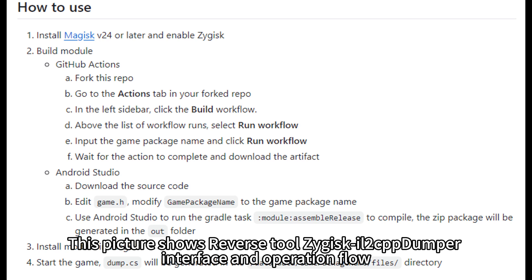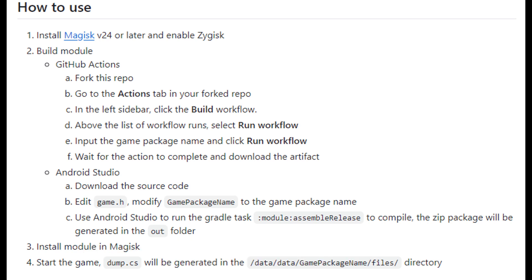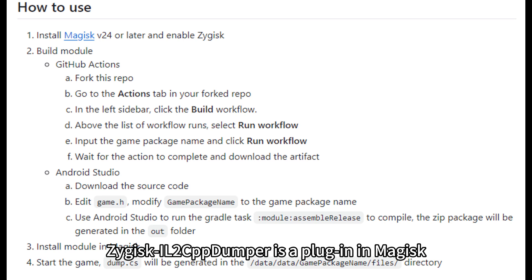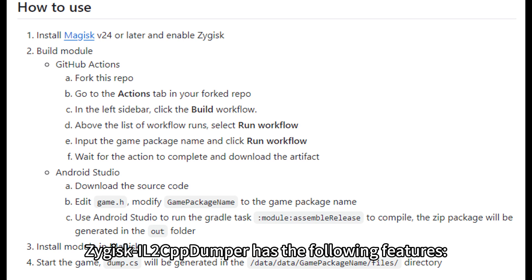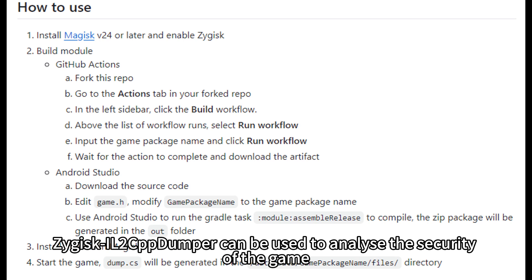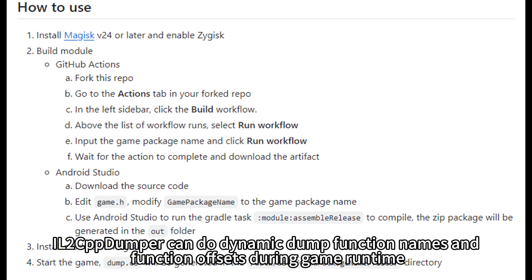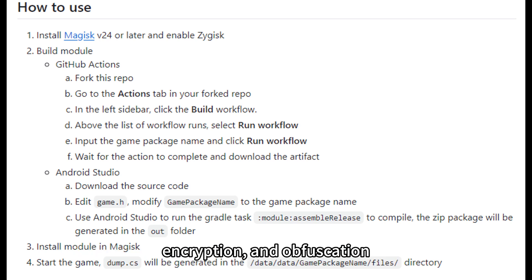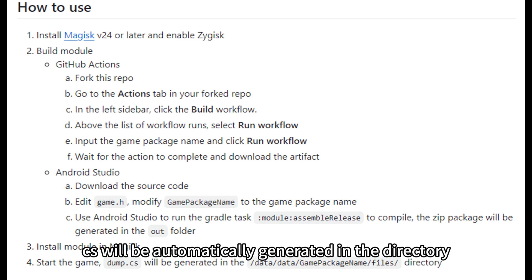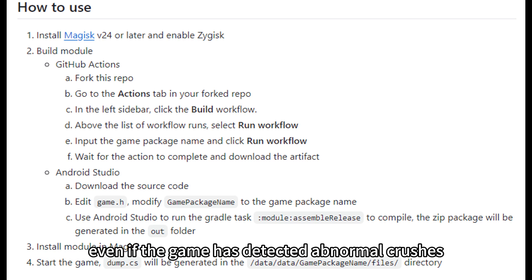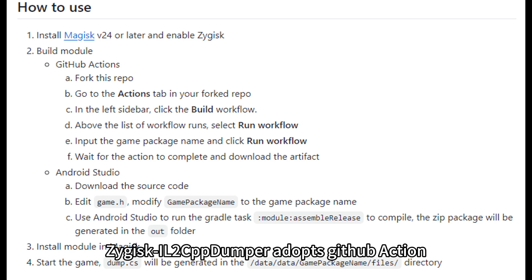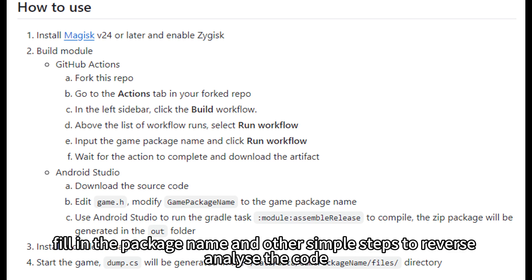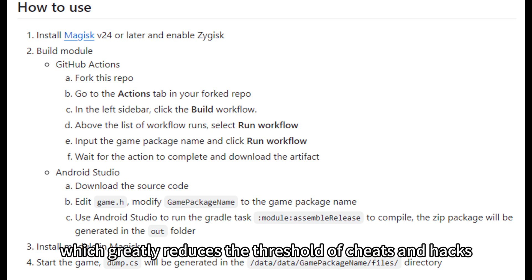This picture shows the reverse tool Zygisk IL-2 CPP dumper interface and operation flow. Zygisk IL-2 CPP dumper is a plugin in Magisk, which is a rooting tool. Compared with the static analysis of IL-2 CPP dumper, Zygisk IL-2 CPP dumper can dynamically dump function names and function offsets during game runtime, which can bypass protection, encryption, and obfuscation. After launching the game, dump.cs will be automatically generated in the directory. Even if the game has detected abnormal crashes, it will not affect the acquisition of dump.cs. Zygisk IL-2 CPP dumper adopts GitHub Actions — only needing to fork the project and fill in the package name and other simple steps to reverse analyze the code — which greatly reduces the threshold for cheats and hacks.